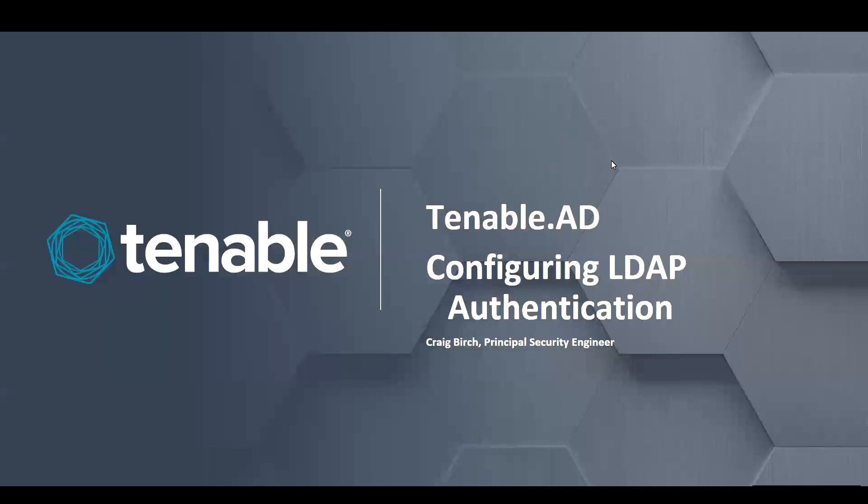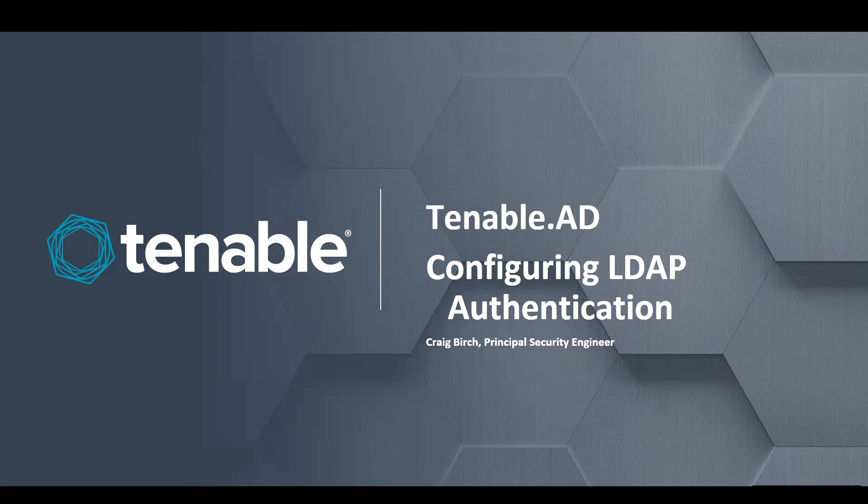Hi, my name is Craig Birch, Principal Security Engineer at Tenable. Today I'm going to teach you how to configure LDAP authentication in the Tenable for AD platform.